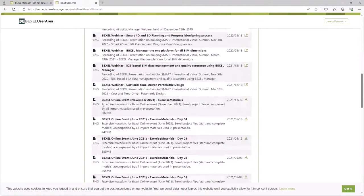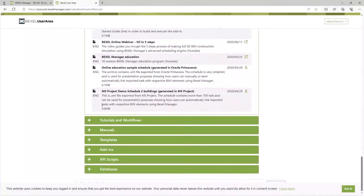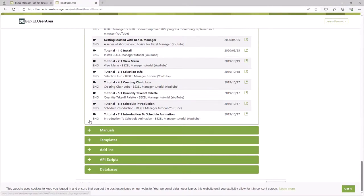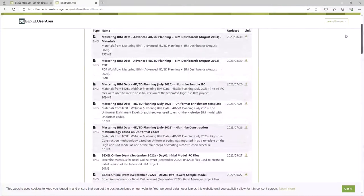Just to remind you that you can send your comments and questions in the chat section of the streaming platform you are using. My colleagues will make sure to answer all your questions by the end of the session.